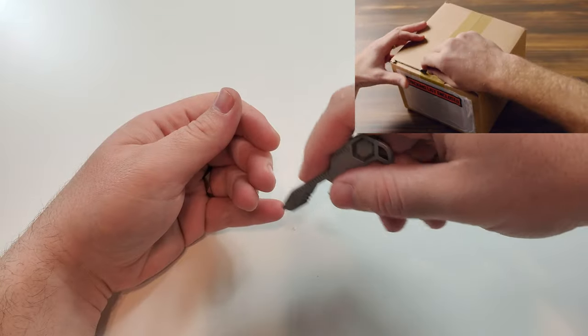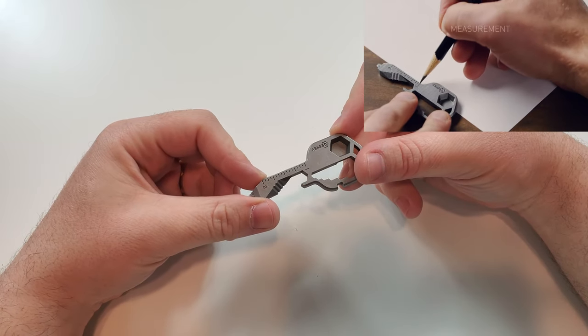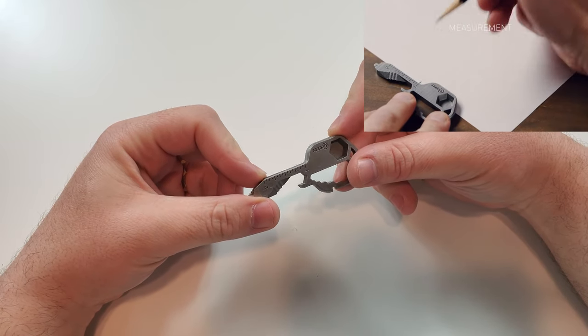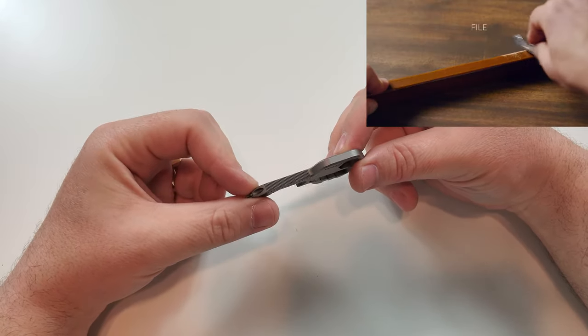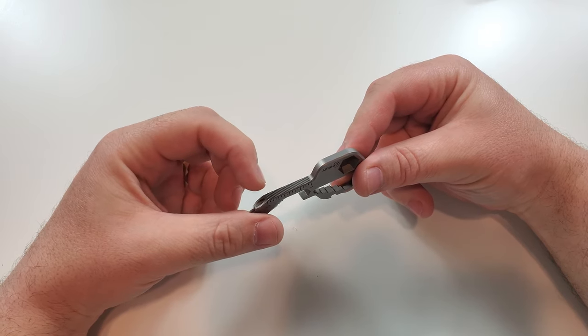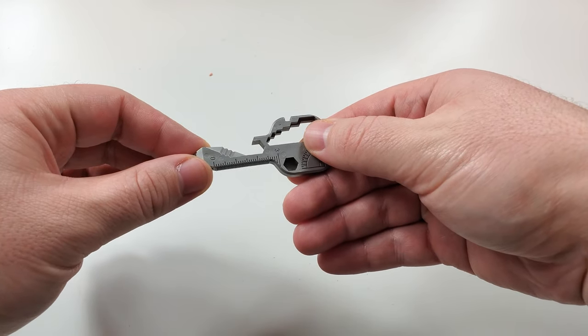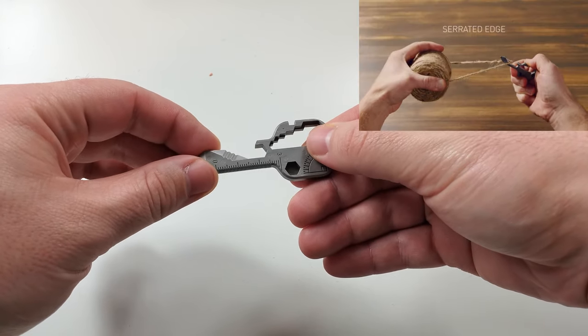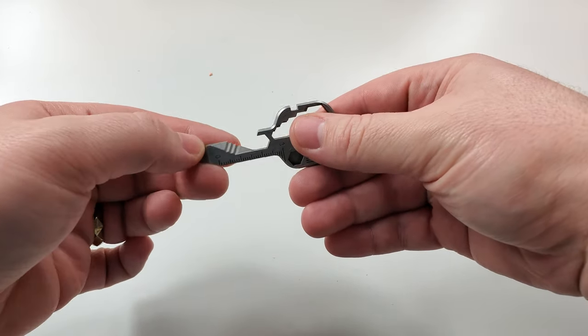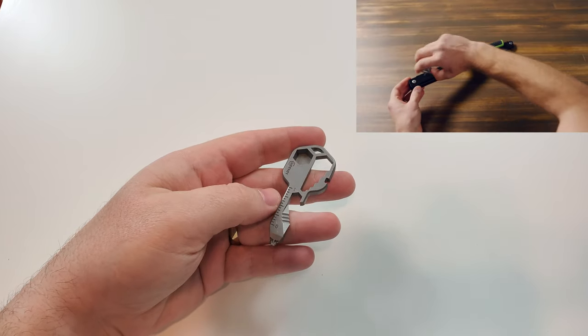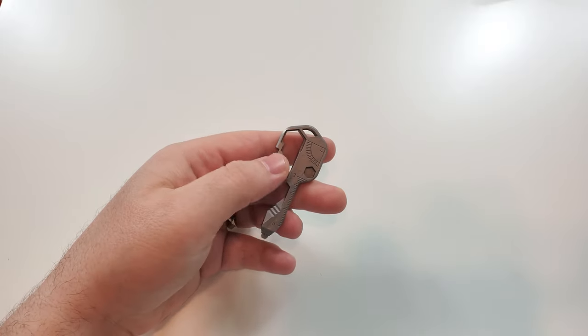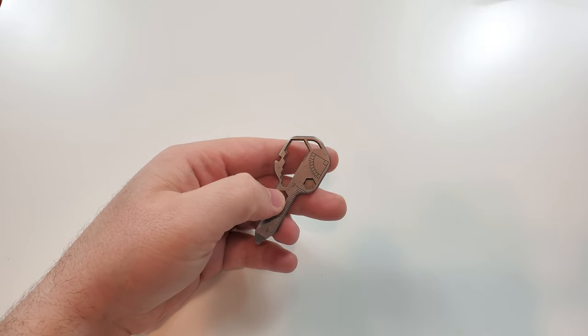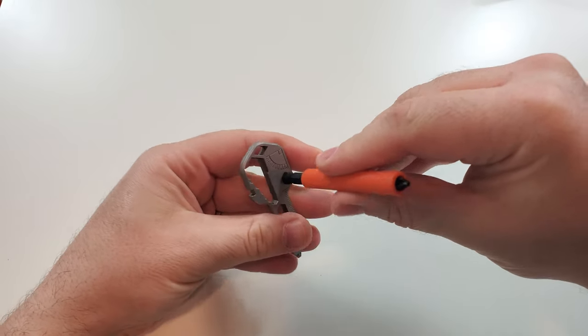And also here you have a tiny measurement, so it's an inch. And you also have a file here in case you need to file something down. And here you have your serrated edge just in case you want to cut something, maybe a rope or a zip tie. And lastly, don't forget that you have a bit driver aside from your open and closed wrench that you can just insert for those hard to reach places.